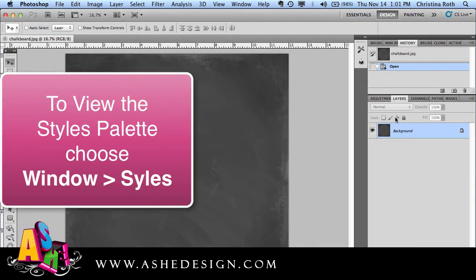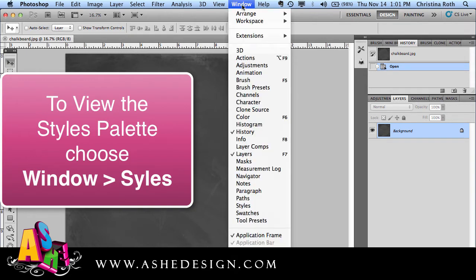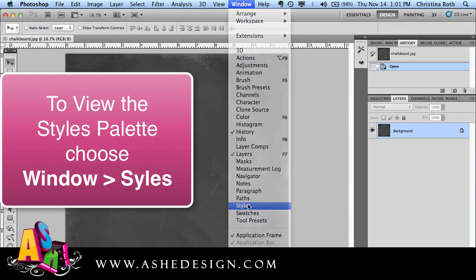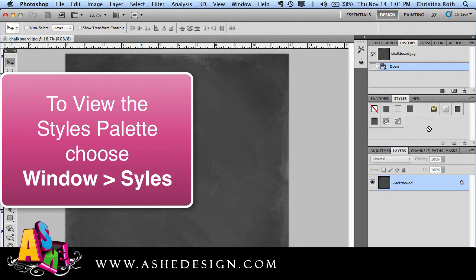If you don't see styles appearing in any of your toolboxes, first go to Window and choose Styles, and you'll see those appear here.